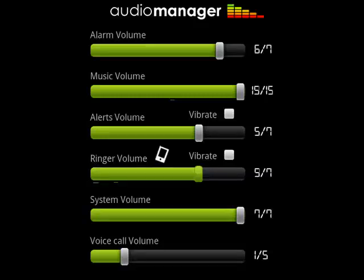You can go in and quickly adjust any of the volume levels for the various sounds. That's Audio Manager, a quick and easy way to manage audio on your Android phone. And that's all there is to it.